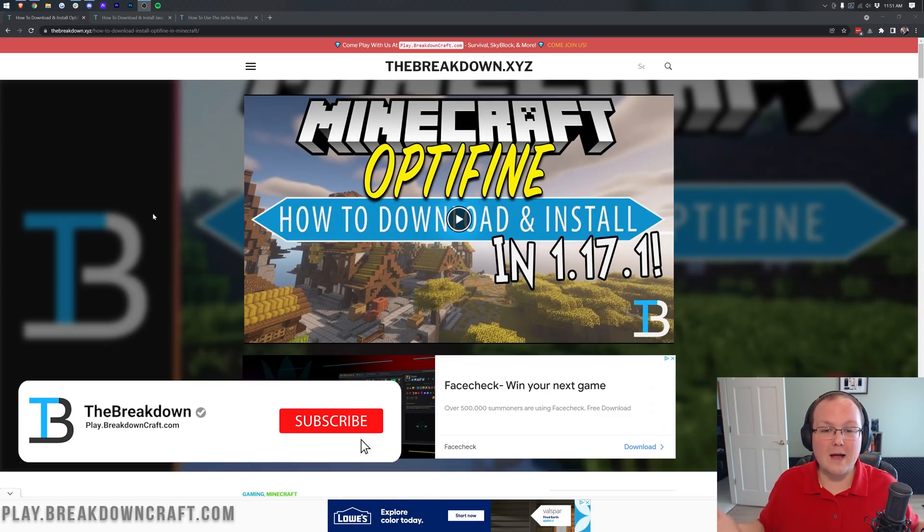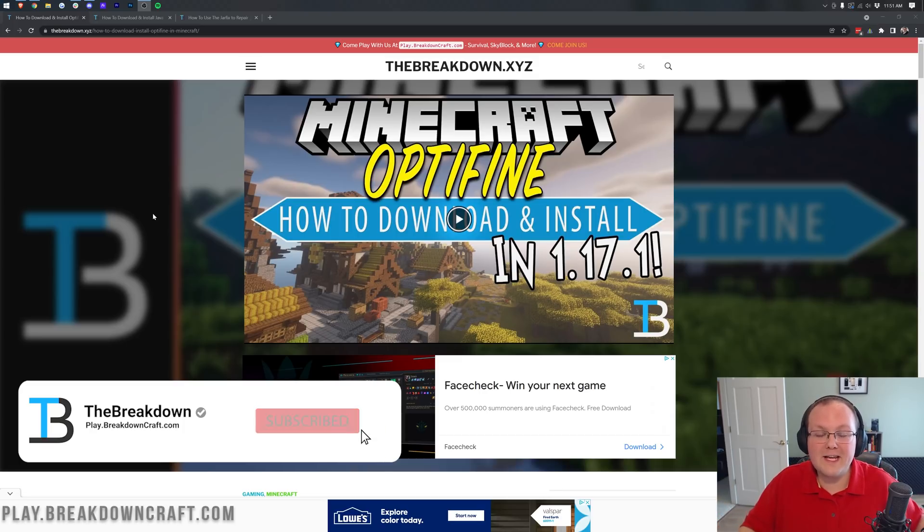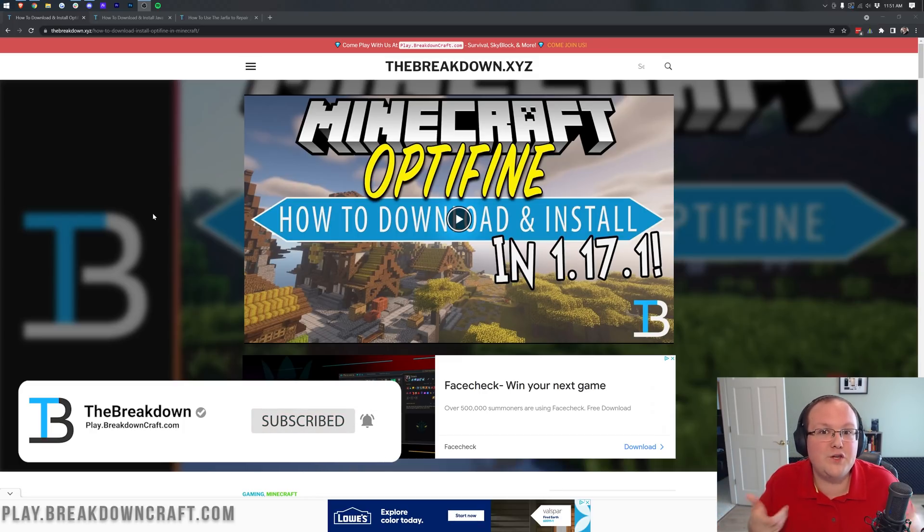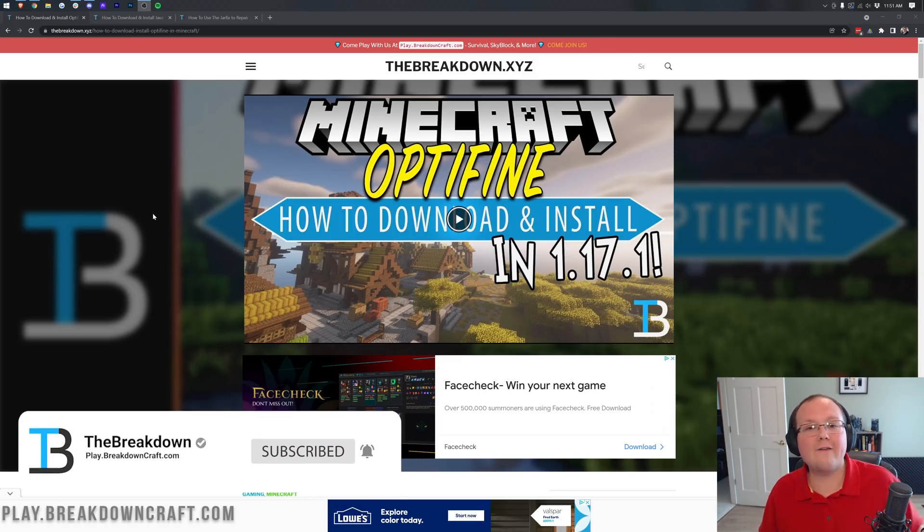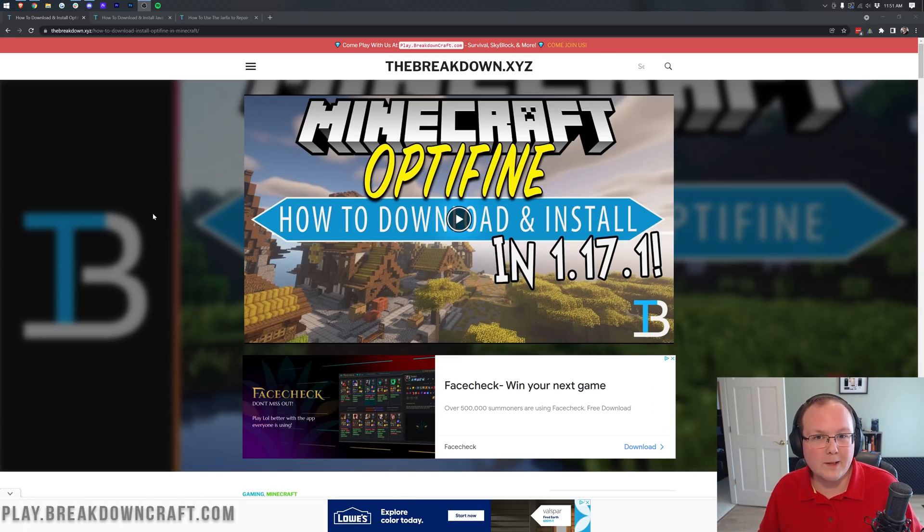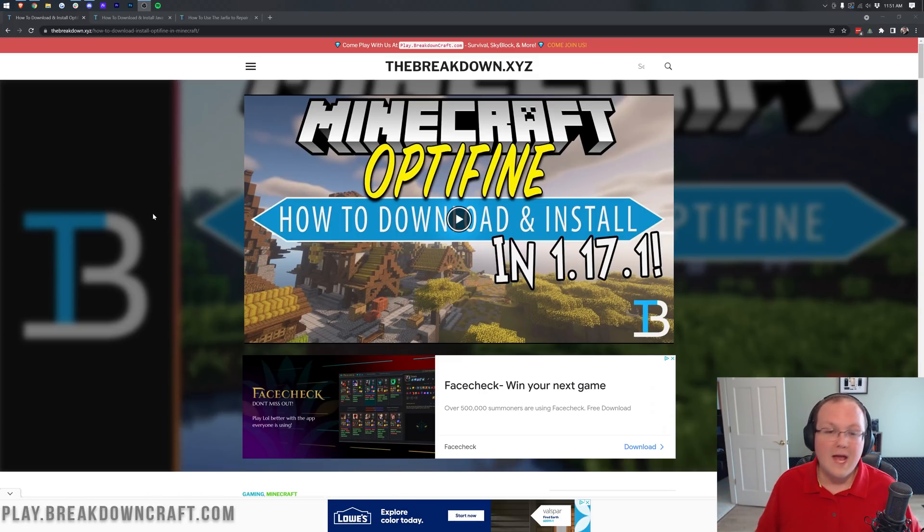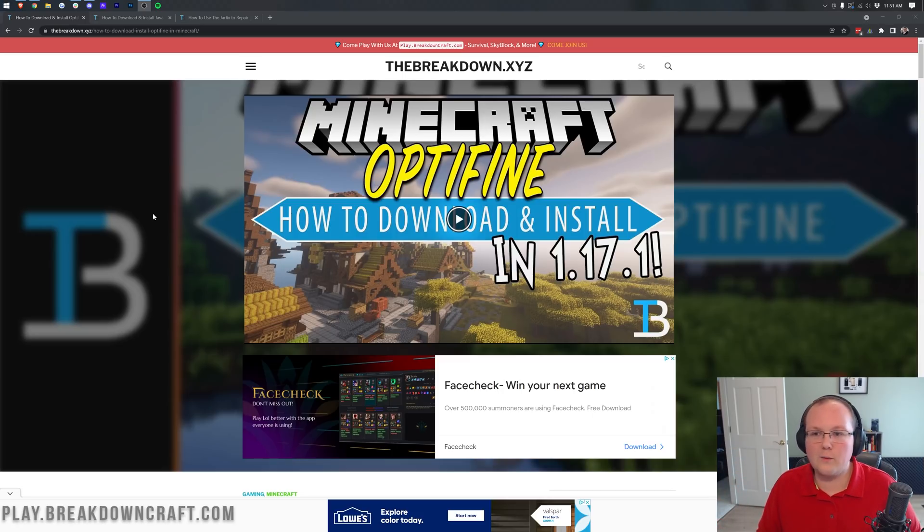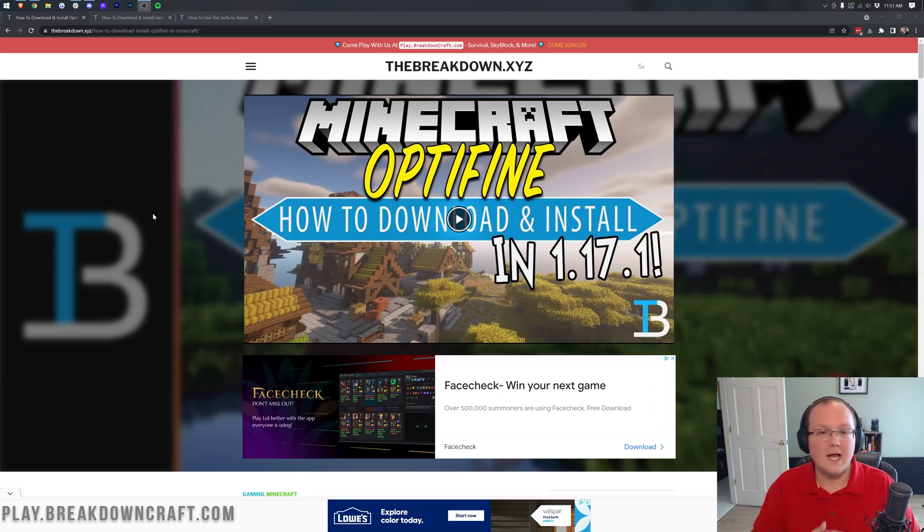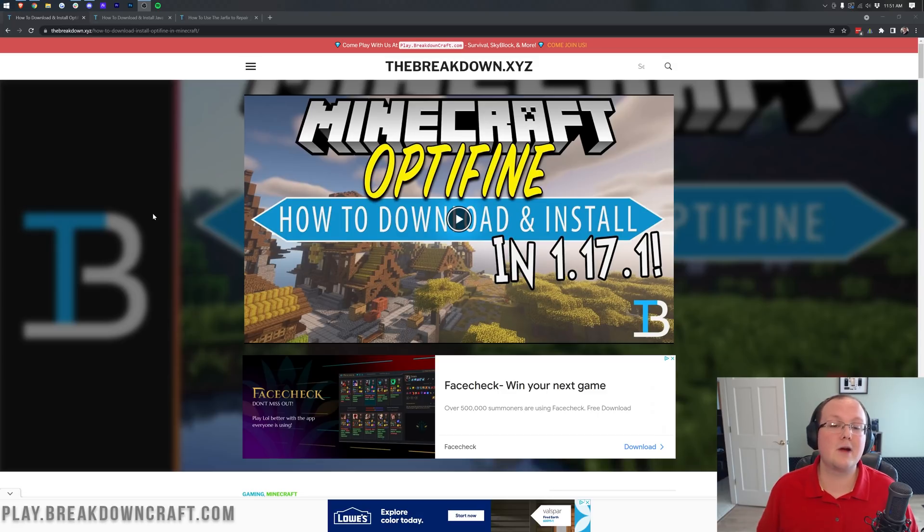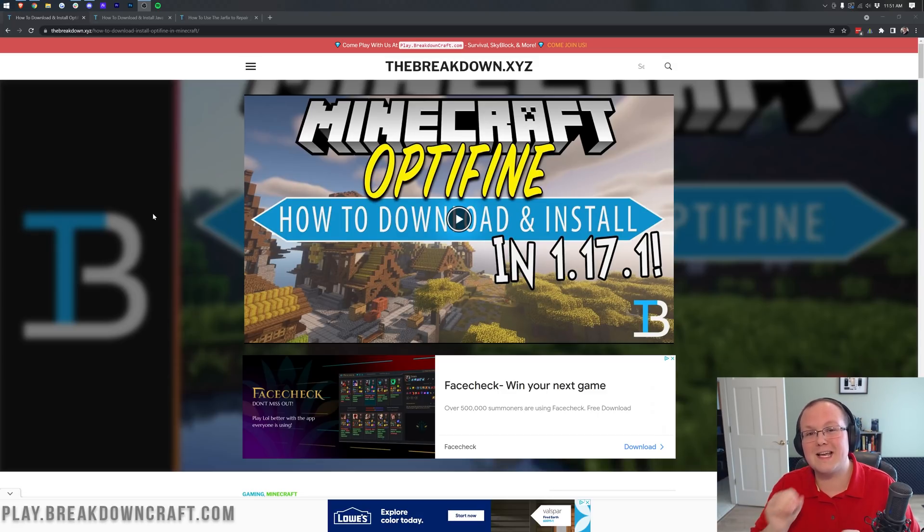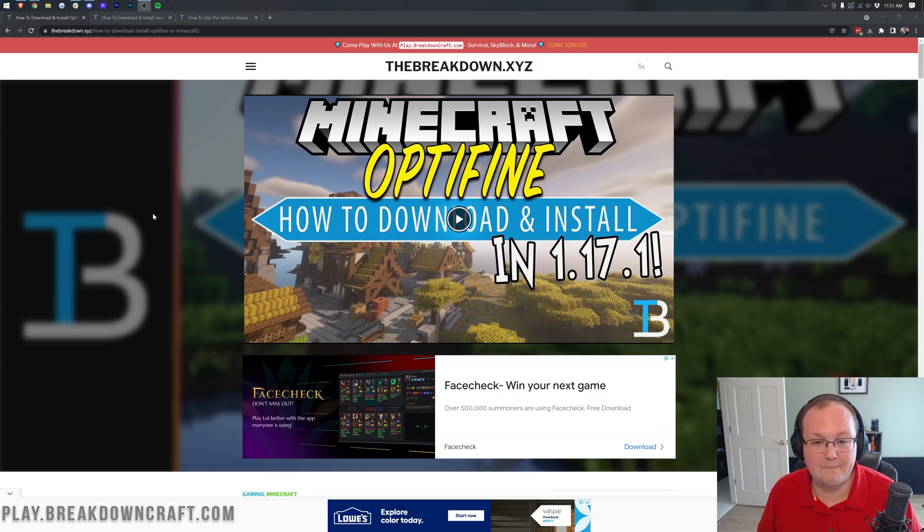Also, be sure to subscribe because we're doing this video the day Optifine comes out, within a few hours after Optifine releasing for 1.18. If you want the easiest way to be notified on when these new mods and things like that update, like Optifine, Forge, Paper, Minecraft servers, we do videos on those as soon as they come out, usually the exact same day.